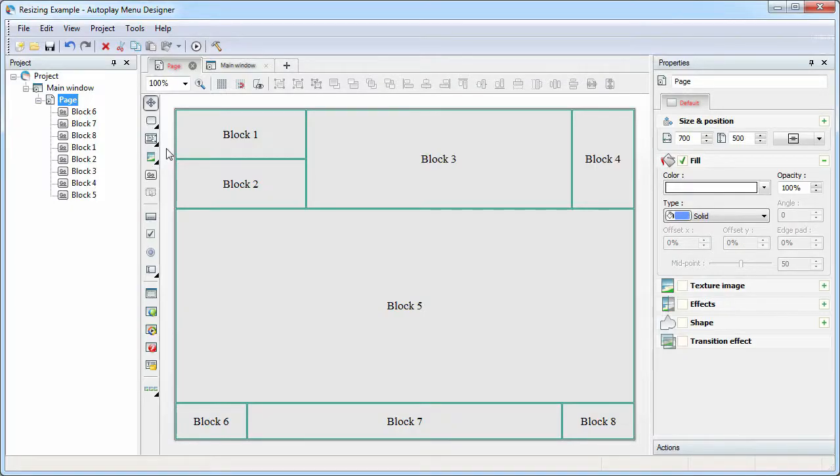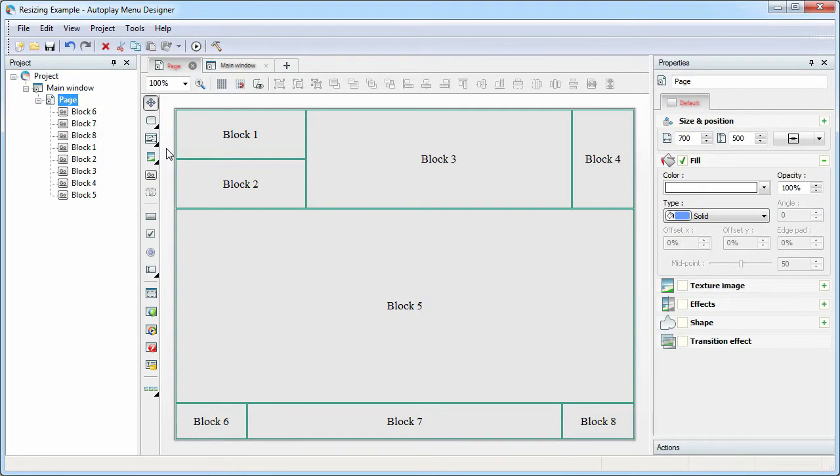I created a demo project in advance to study. As you can see, this page is divided into several blocks for clarity. In a work project, there could be buttons, captions, images, and other interface elements instead of blocks.